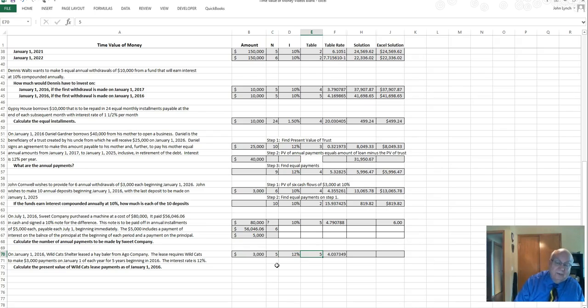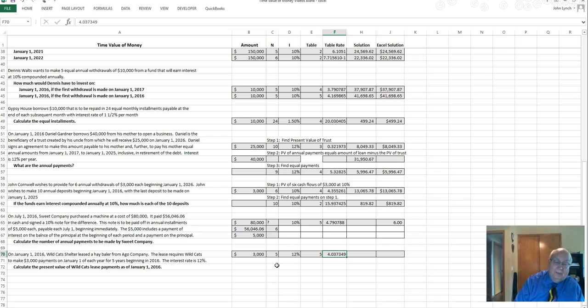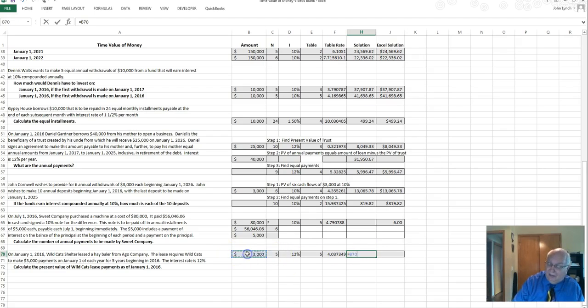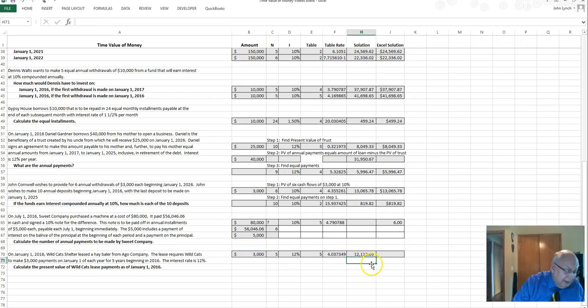We go to table 5 because this lease begins immediately, so we come up with five periods, or five periods at 12 percent, you come up with that number there. So to get this then we'll take equal the $3,000 times the 4.0 and that's what they'll end up paying.